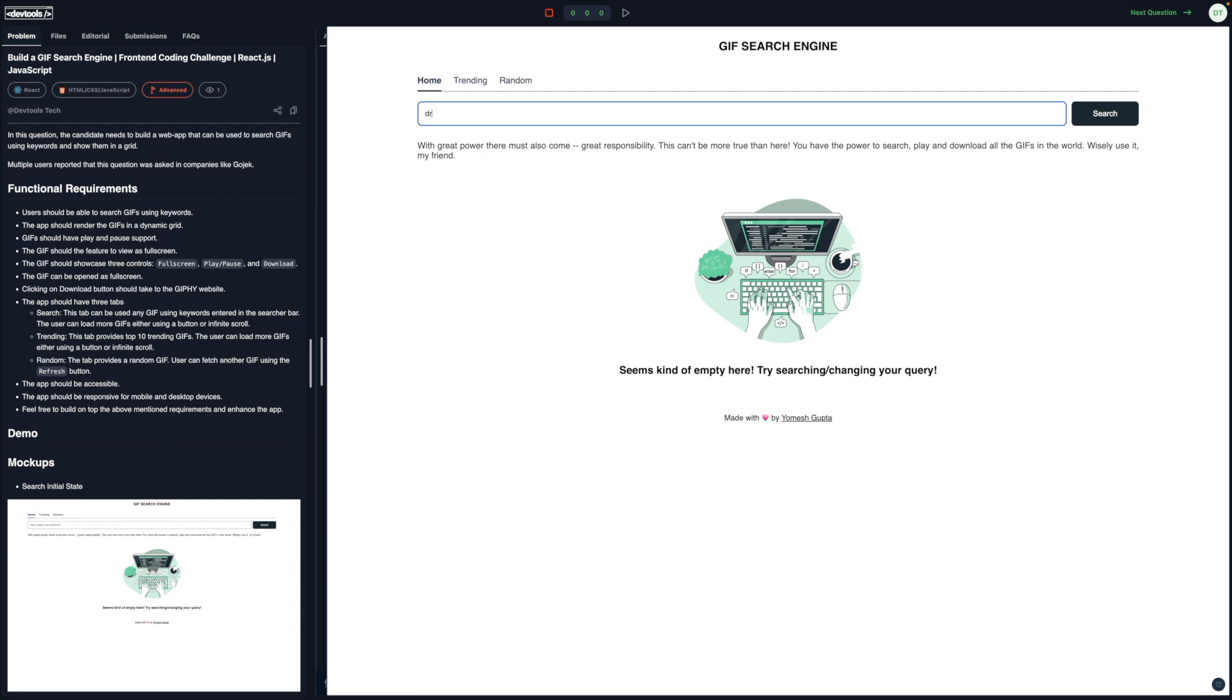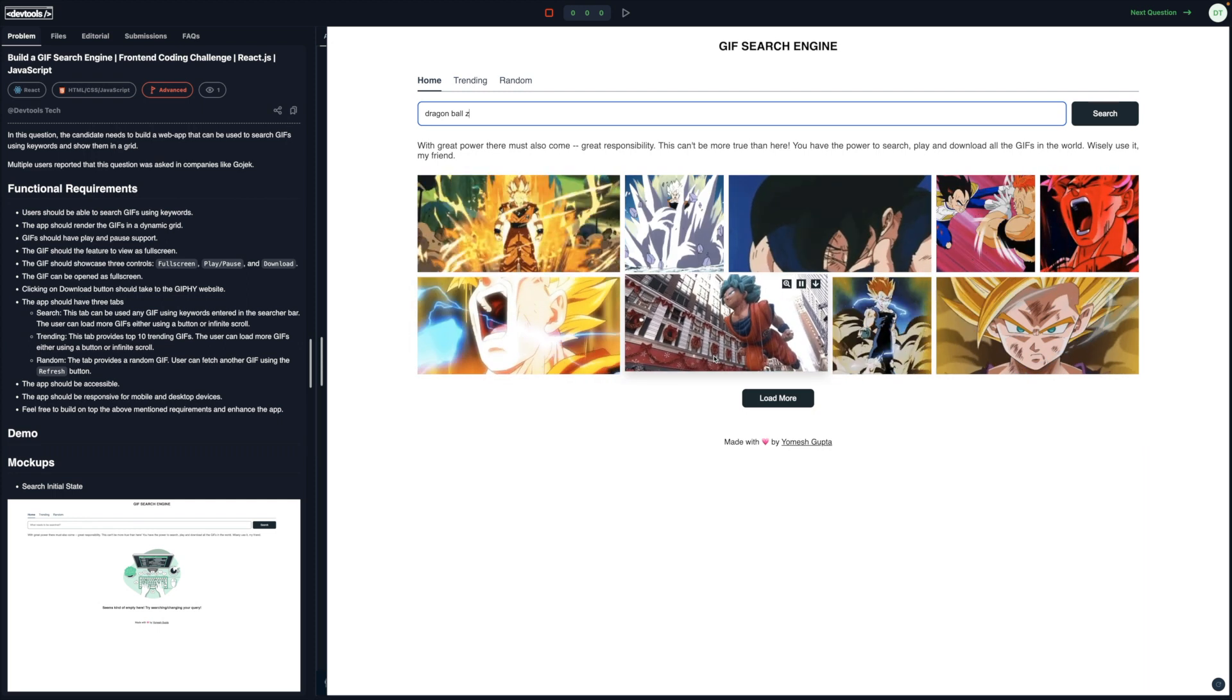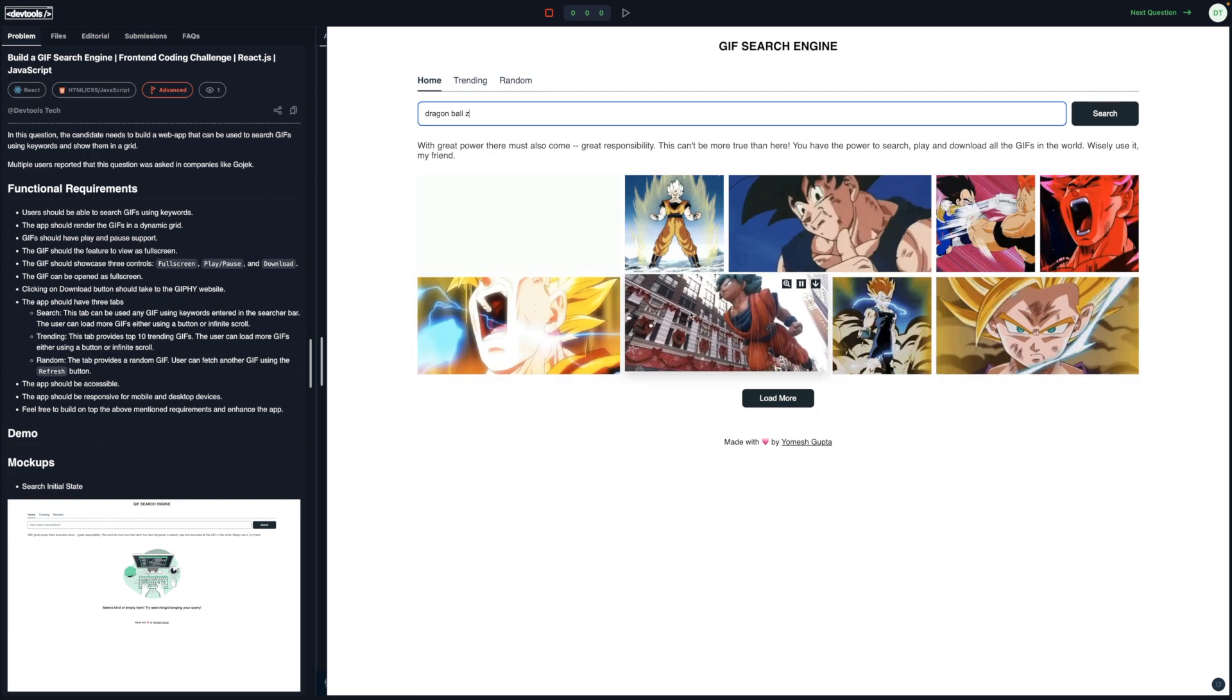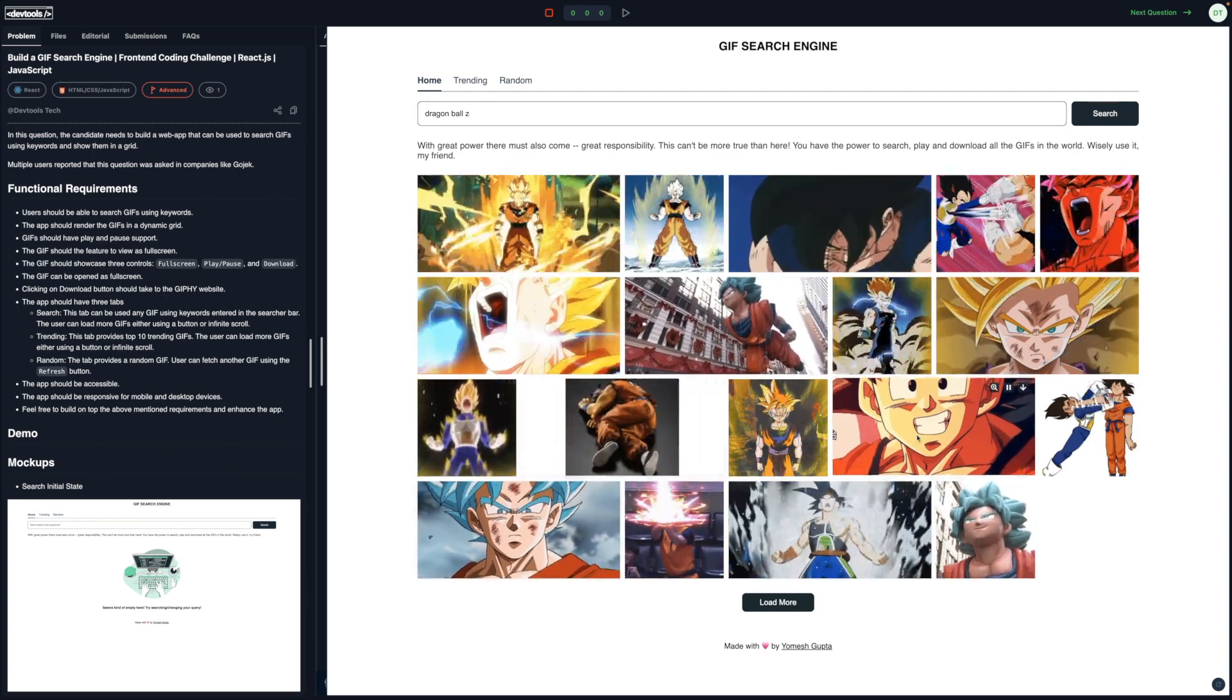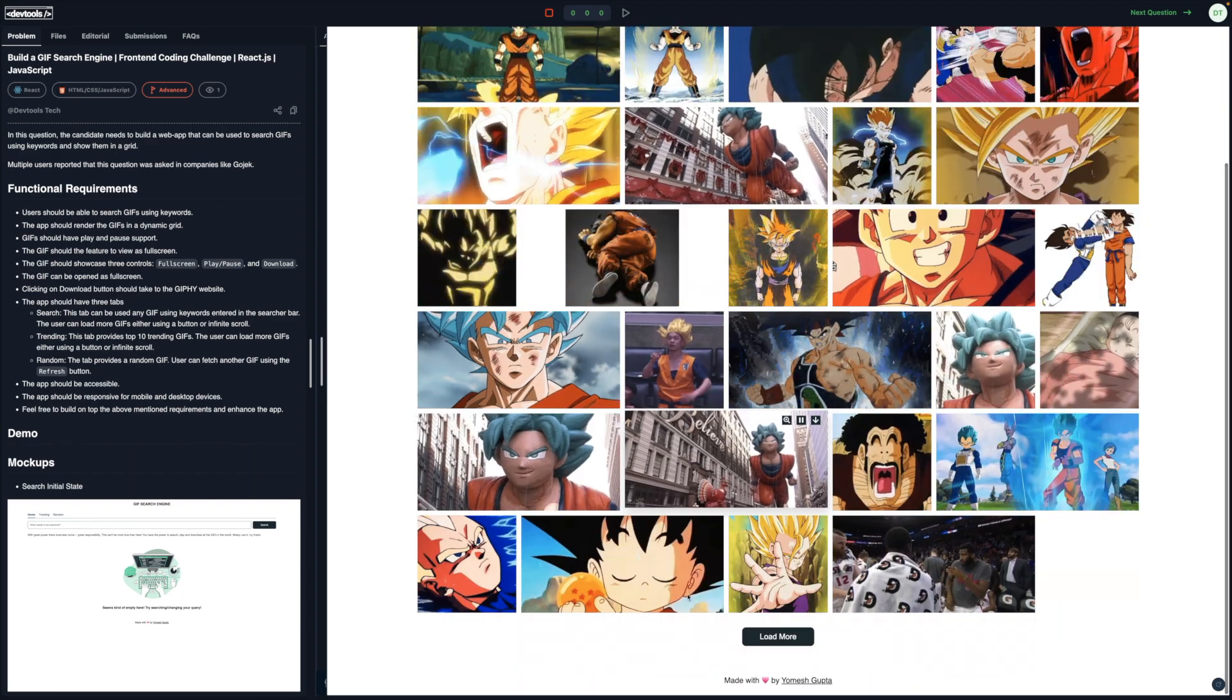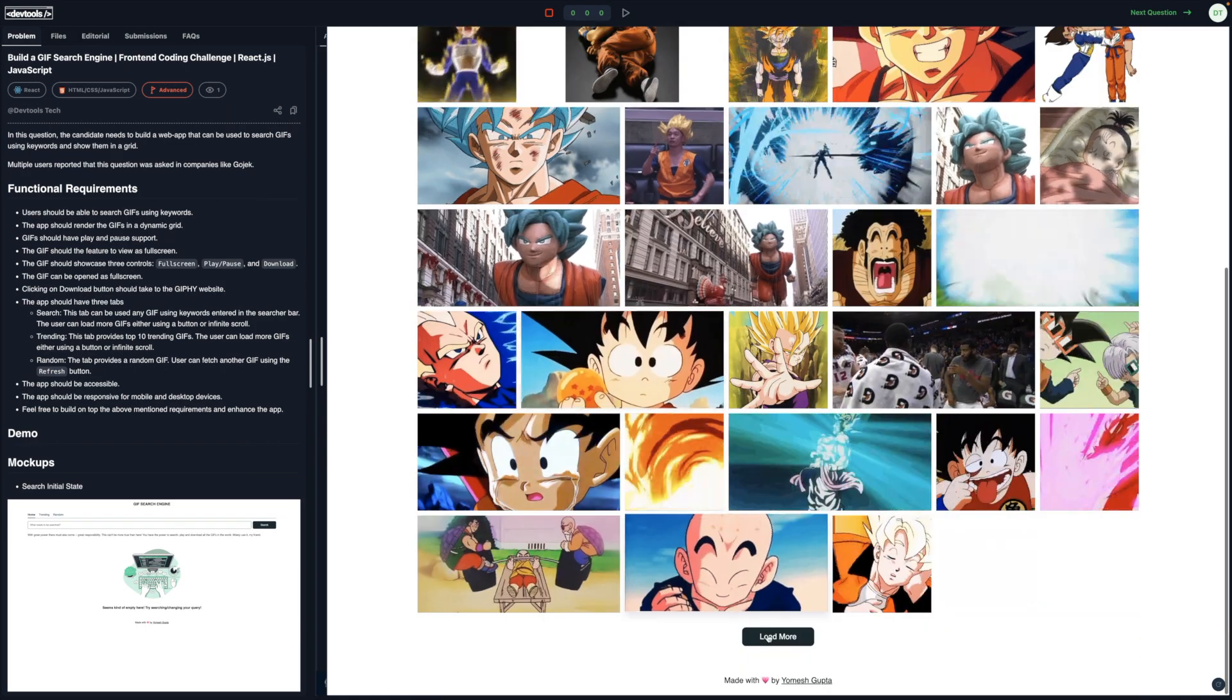We have three tabs: home, trending, and random. In the home section we have this search bar and right now it's empty, so we're getting this graphic. If I search using any keyword, let's say driving, I'm getting these GIFs from an API where I'll share the API later. These GIFs are rendered in a dynamic grid. If I click on load more, then more GIFs are fetched and they are again rendered in the same dynamic grid format. So this is pagination. You can either implement it as an infinite scroll or you can use a load more CTA to render more GIFs.